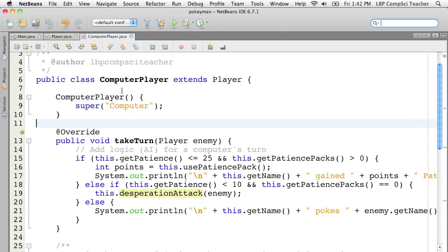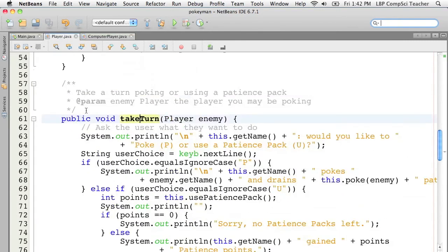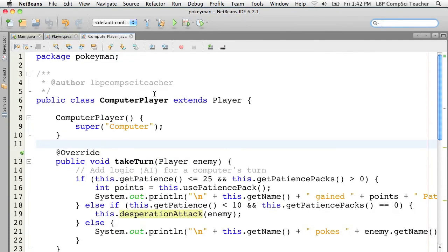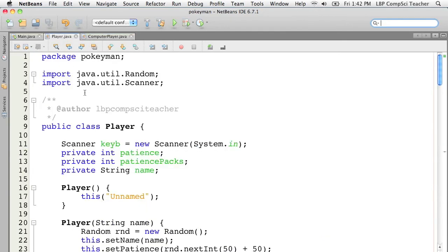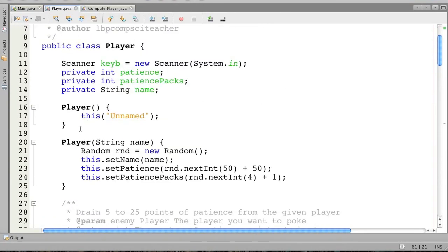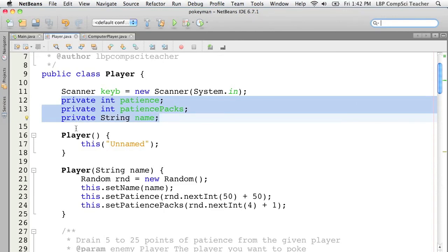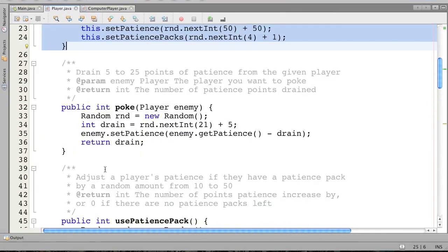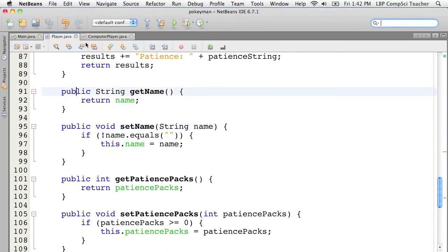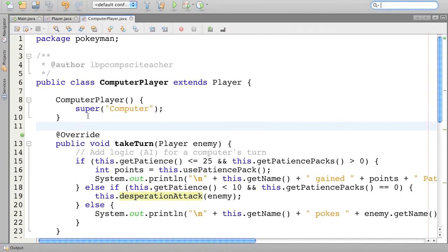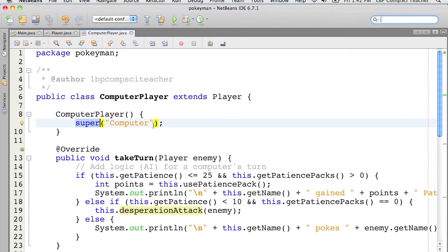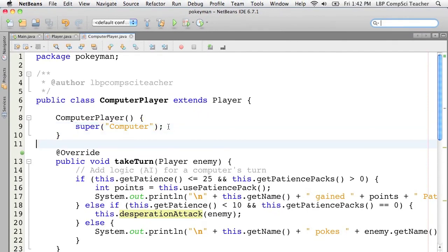Inheritance is all about being able to take one class and create a copy of that class with a different class name - we call it a subclass - and that class has access to all of the public members of the superclass, the class it was based on. It cannot directly see any of the private members or the constructors. But if you have setters and getters or any public methods that work with them, you have access to all those things inside that class. And if you want to call the superclass's constructors, you can just use the 'super' method to do that.